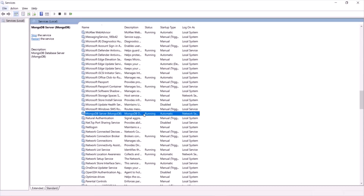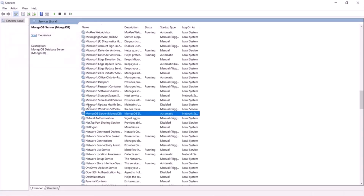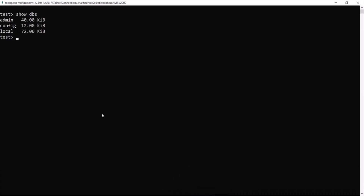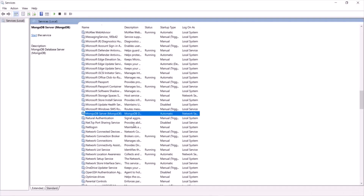If we want, we can stop this service by right-clicking and clicking Stop. Once stopped, if you go to MongoDB Shell and type 'show dbs' and press Enter, you will see nothing is returned and there is a connection error — because we have stopped the MongoDB service and can no longer communicate with the server.